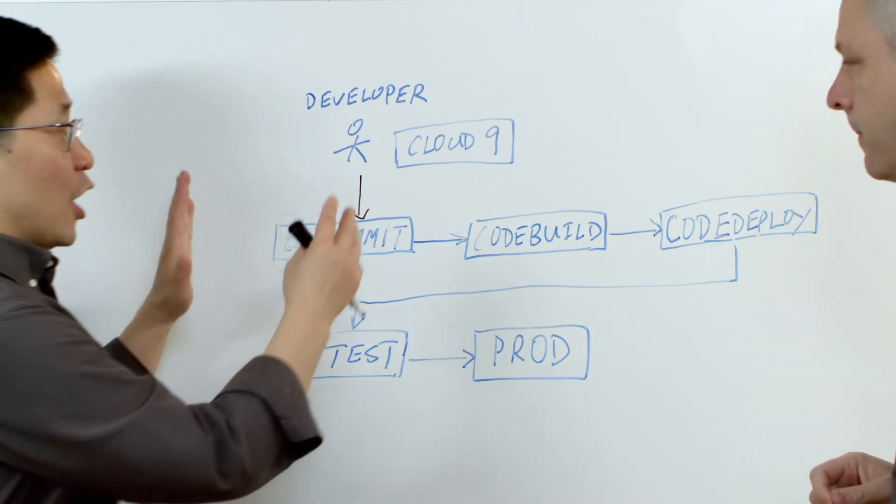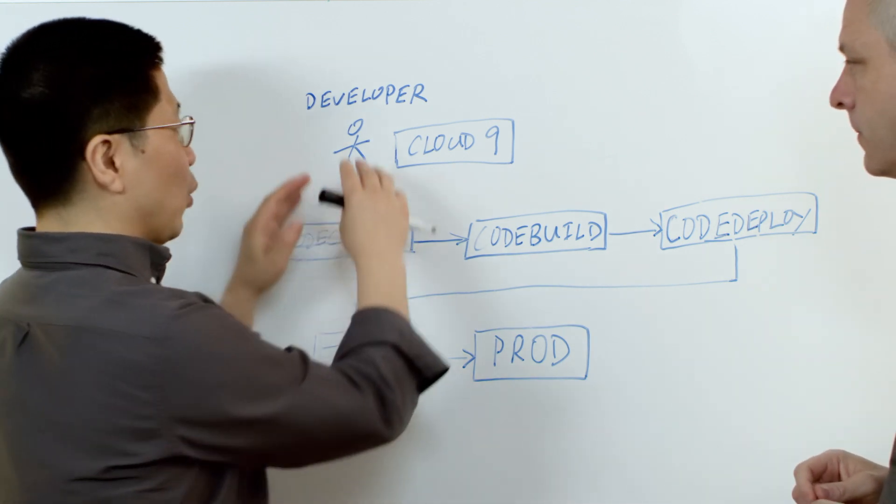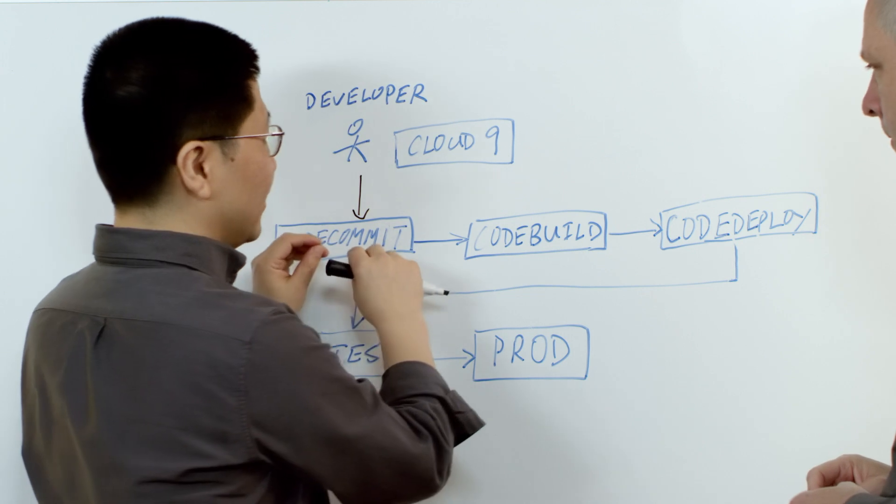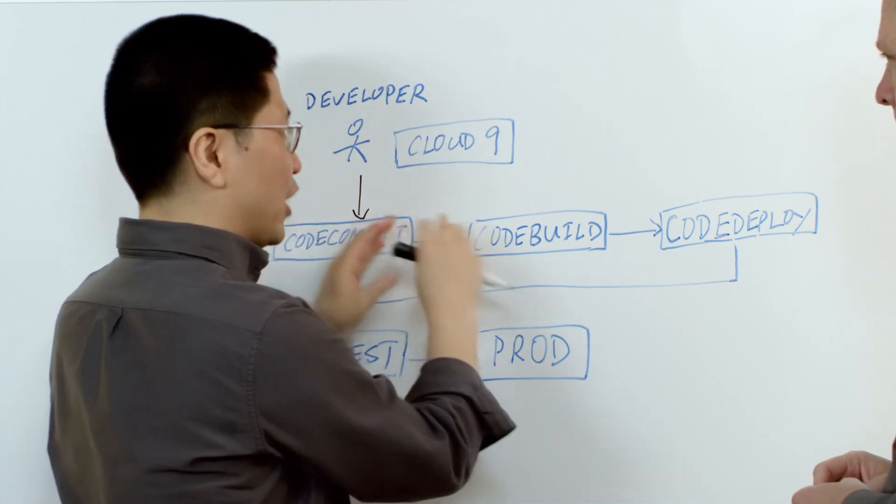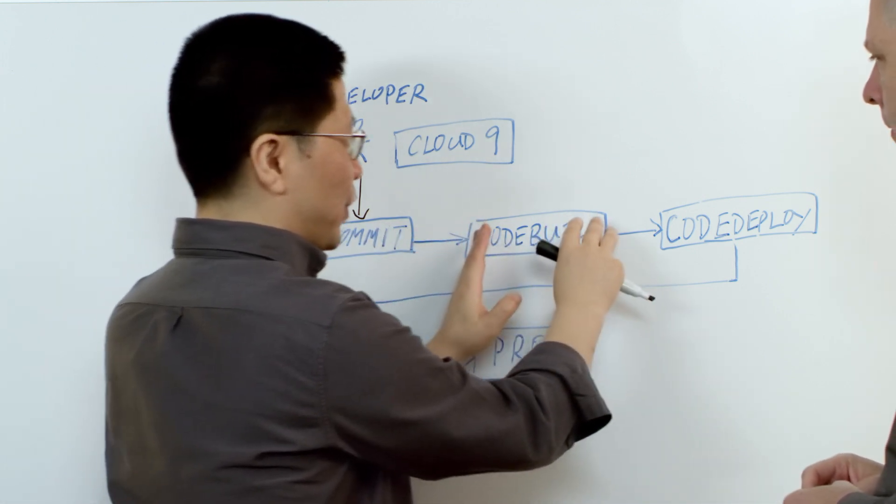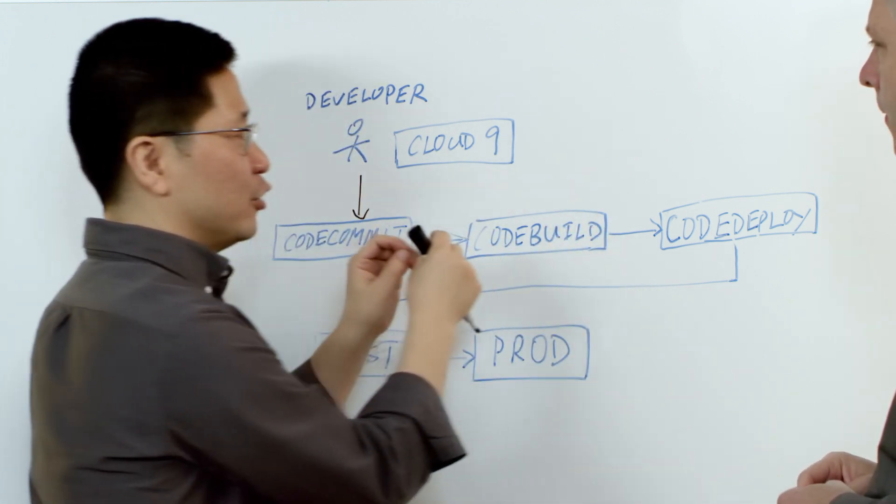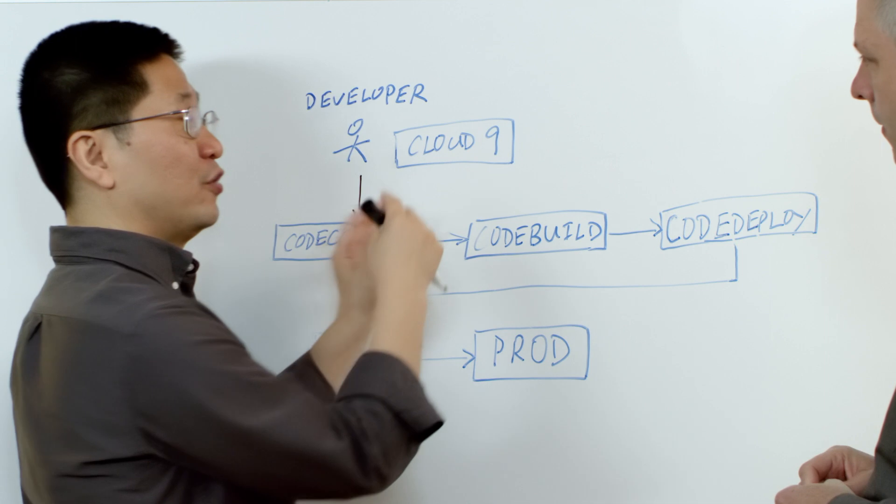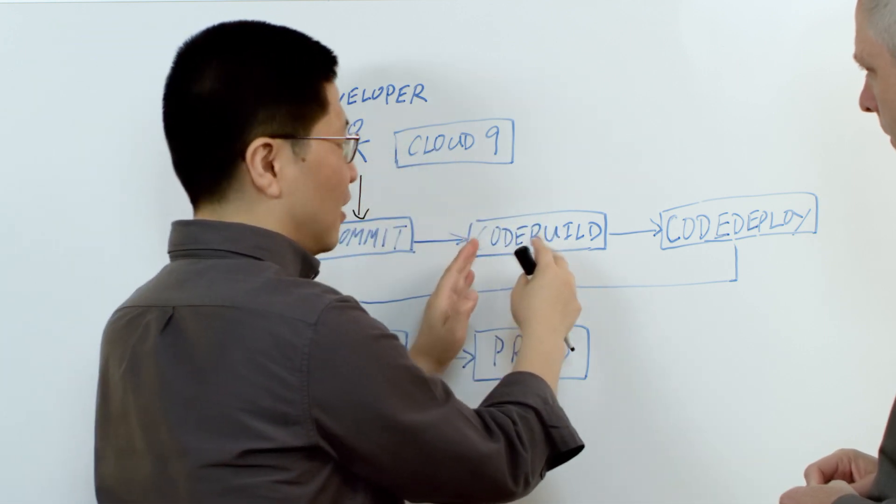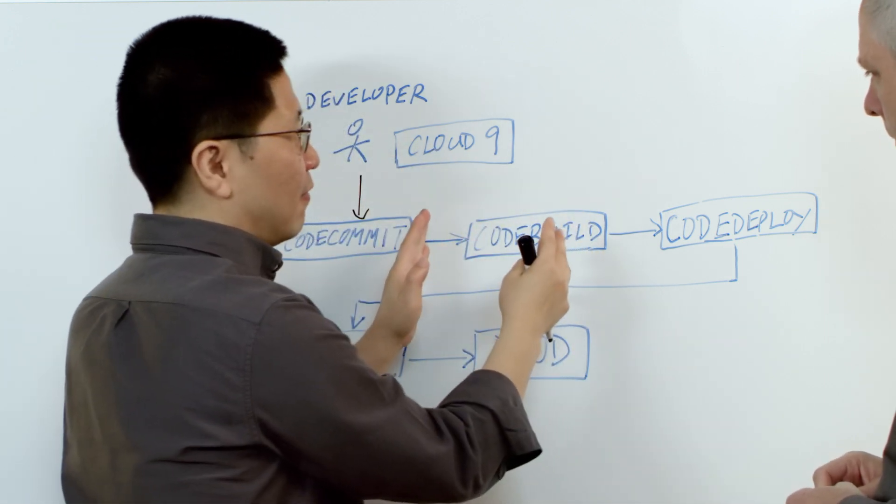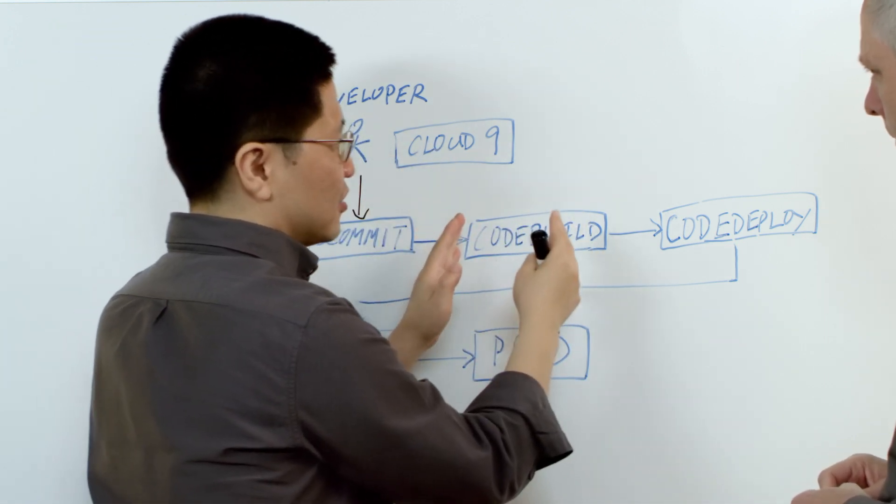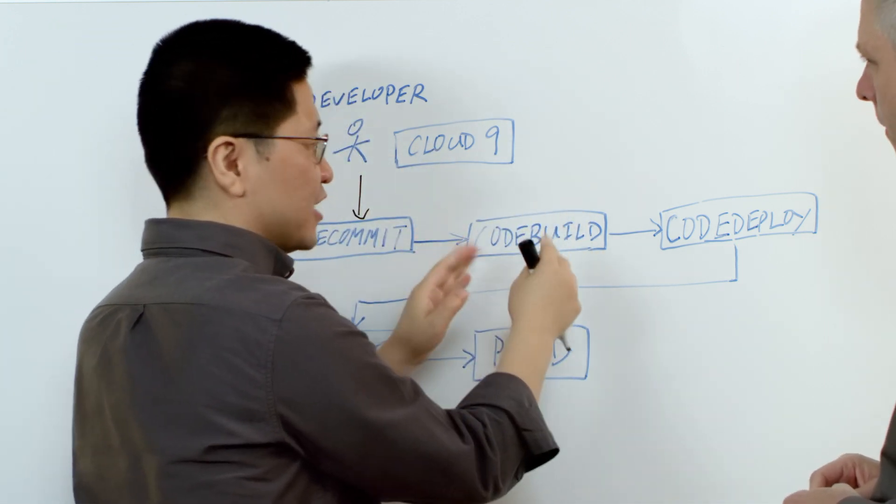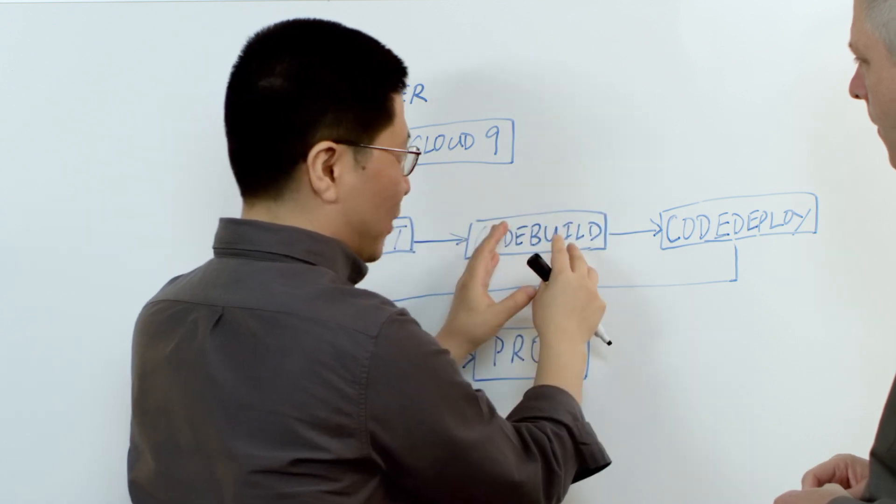So the beauty of the code pipeline is once you push your code in, it can automatically trigger a build. We can use our CodeBuild service to build your applications or you can use open source alternatives like Jenkins to build your applications.